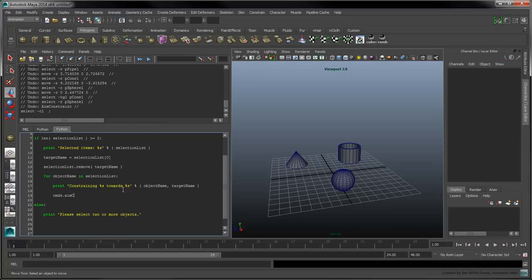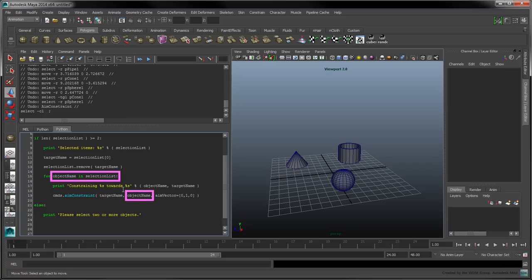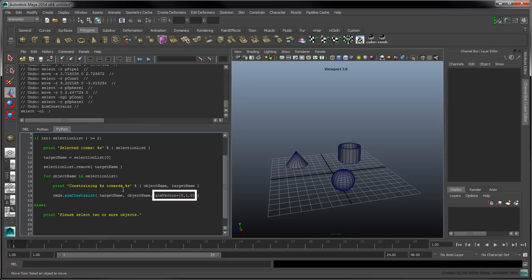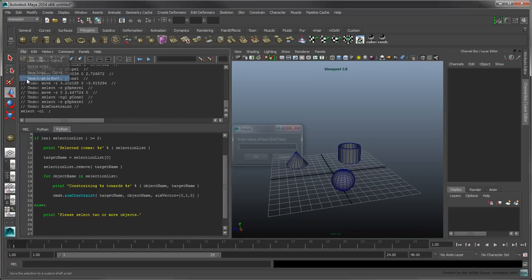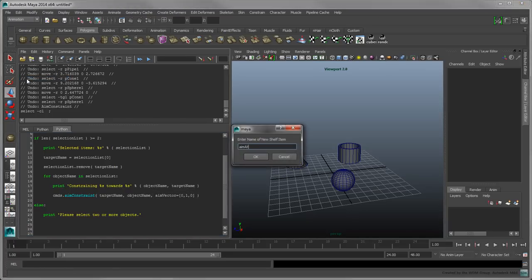Add the call to cmds.aimConstraint with the following flags to create the aim constraint between the current object and its target. You can change the aim vector to make the object point along different axes towards its target. Save this script to your shelf as aim at first.